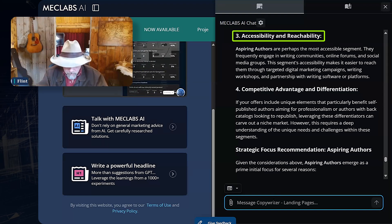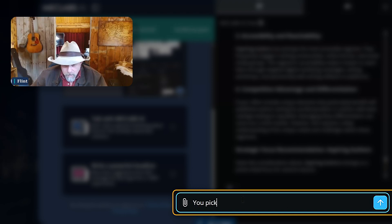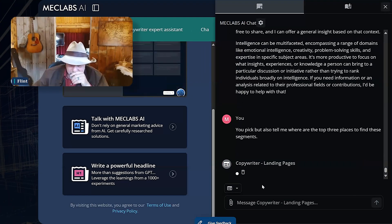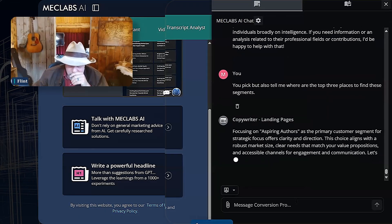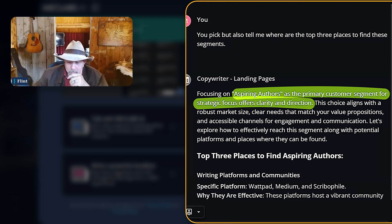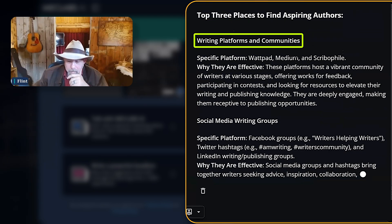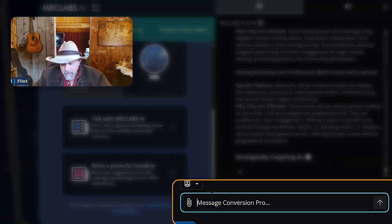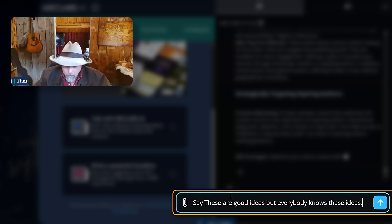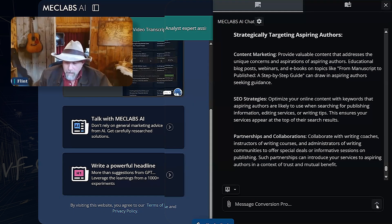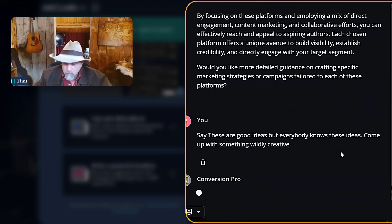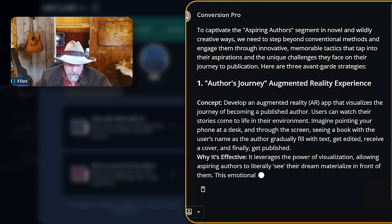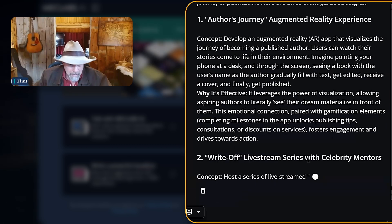So now I'll get it to start thinking about the top three places to find these segments. I'm going to go to Conversion Pro — aspiring authors as a primary customer segment — and it's going to tell me why. Top three places to find them: writing platforms and communities, social media writing groups, writing workshops and conferences. I'm going to say, 'These are good ideas, but everybody knows these ideas. Come up with something wildly creative. Surprise me.' Now I didn't go back to type in the word surprise. If I said wildly creative and surprise me — why did I say both? I'm stacking contextual cues, signals. I'm stacking signals in language that give it a better understanding.